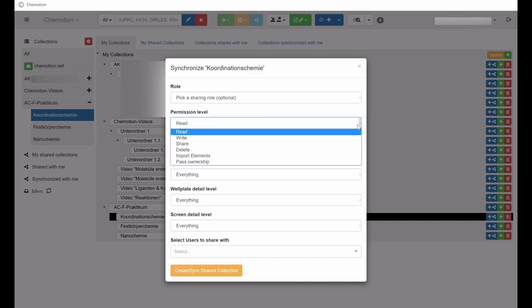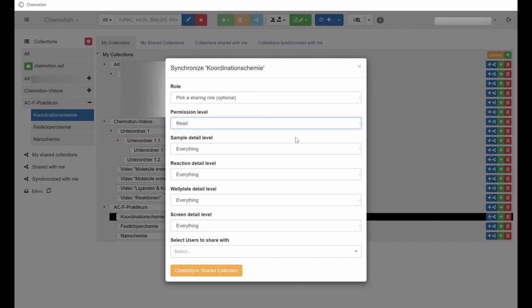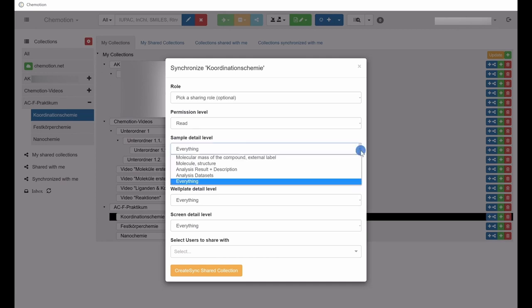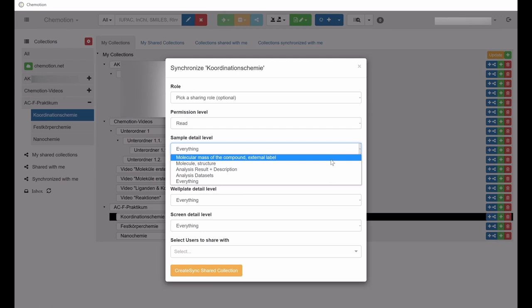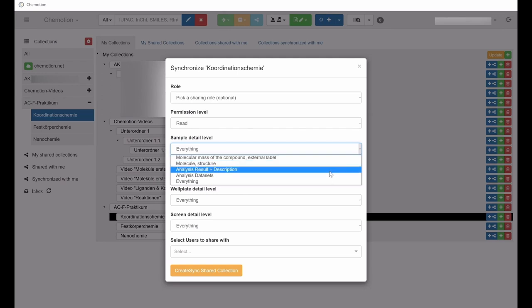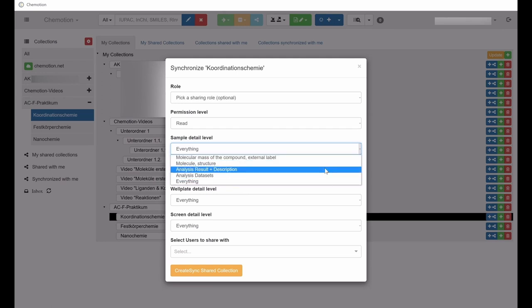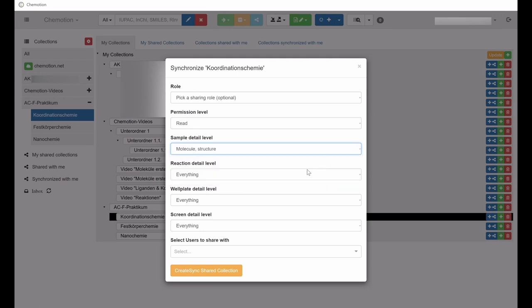For each of the categories, meaning samples, reactions, well plates, and screens, you can also clearly specify which exact elements are made available during the synchronization process.